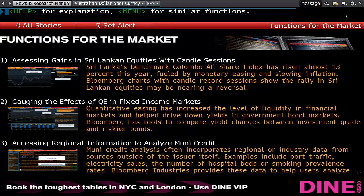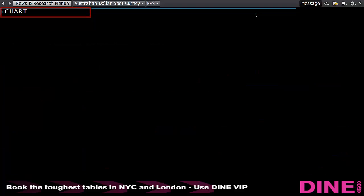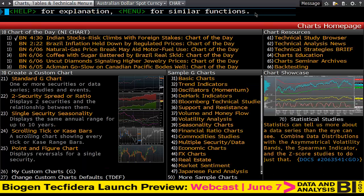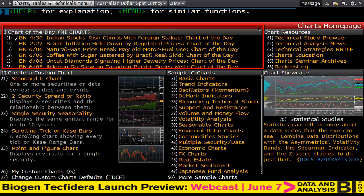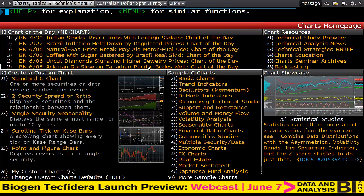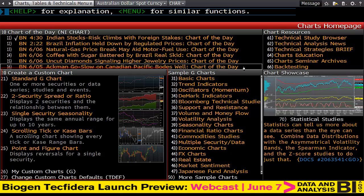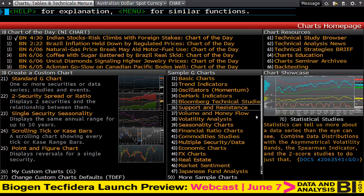To begin with, type in 'chart' at the top left hand side and hit enter. What you'll see at the top is 'Chart of the Day,' which is related to news, a panel for custom charts, and sample charts.